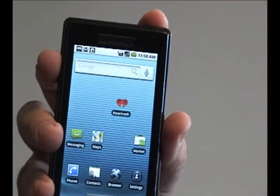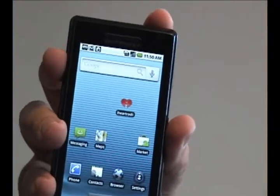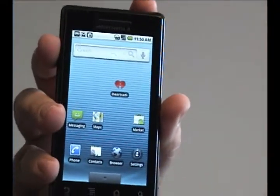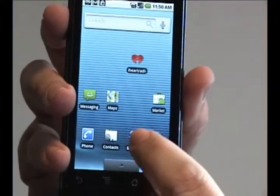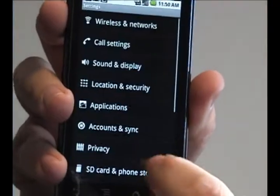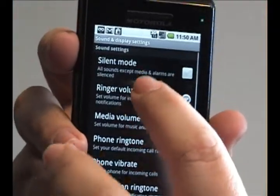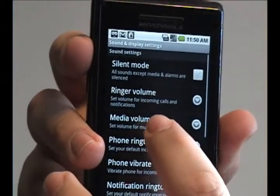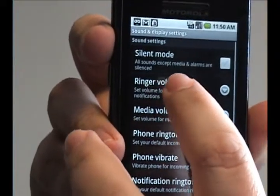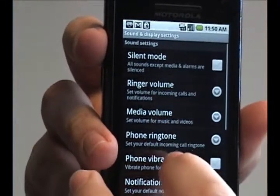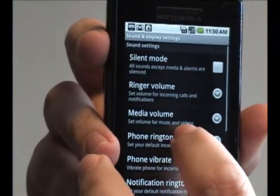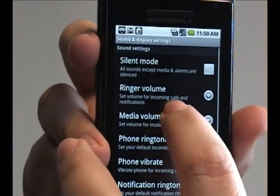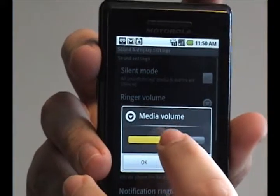On most of the videos and music you can actually change the volume of the media. If you want to do this beforehand, what you need to do is go to Settings, then go to Sound and Display. Here there are a bunch of options for the certain volumes of each function of the phone, such as the ringer, the media, and changing the ringtone and things like that. What you want to do is change the media volume — tap that and it brings up a slider.